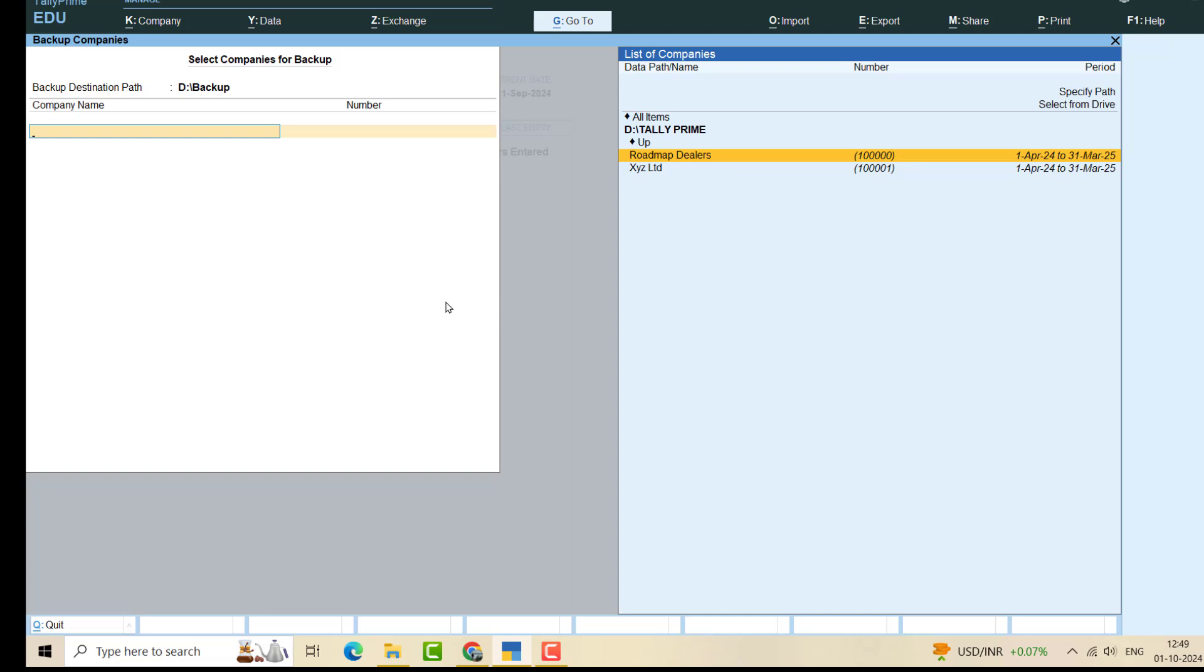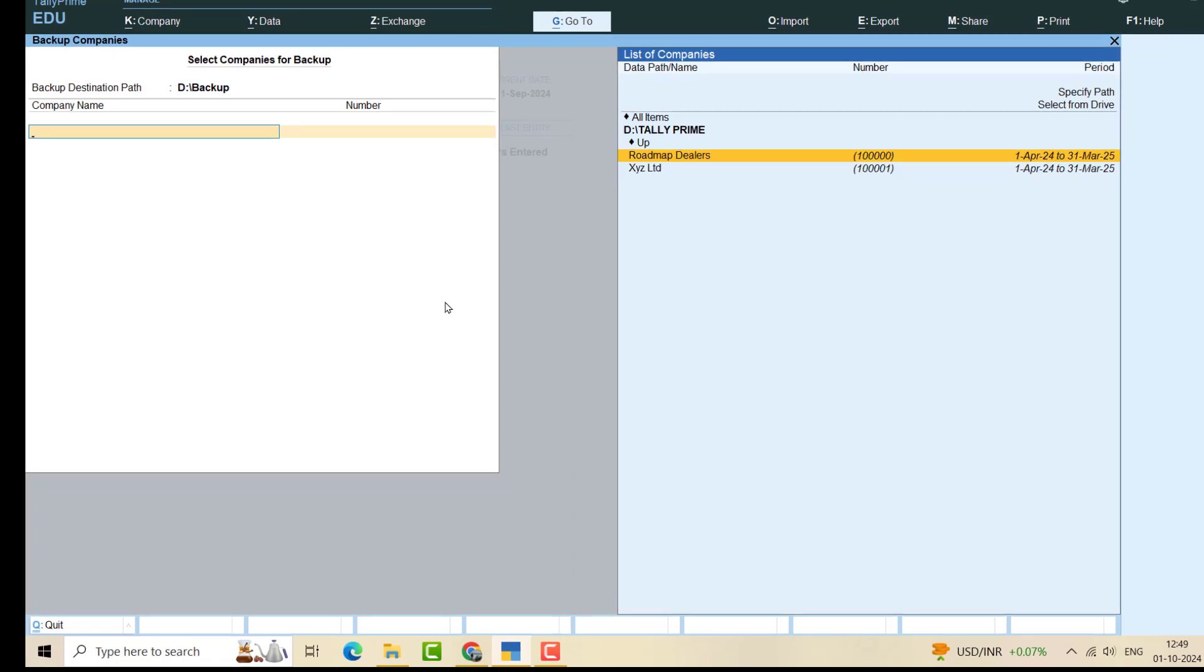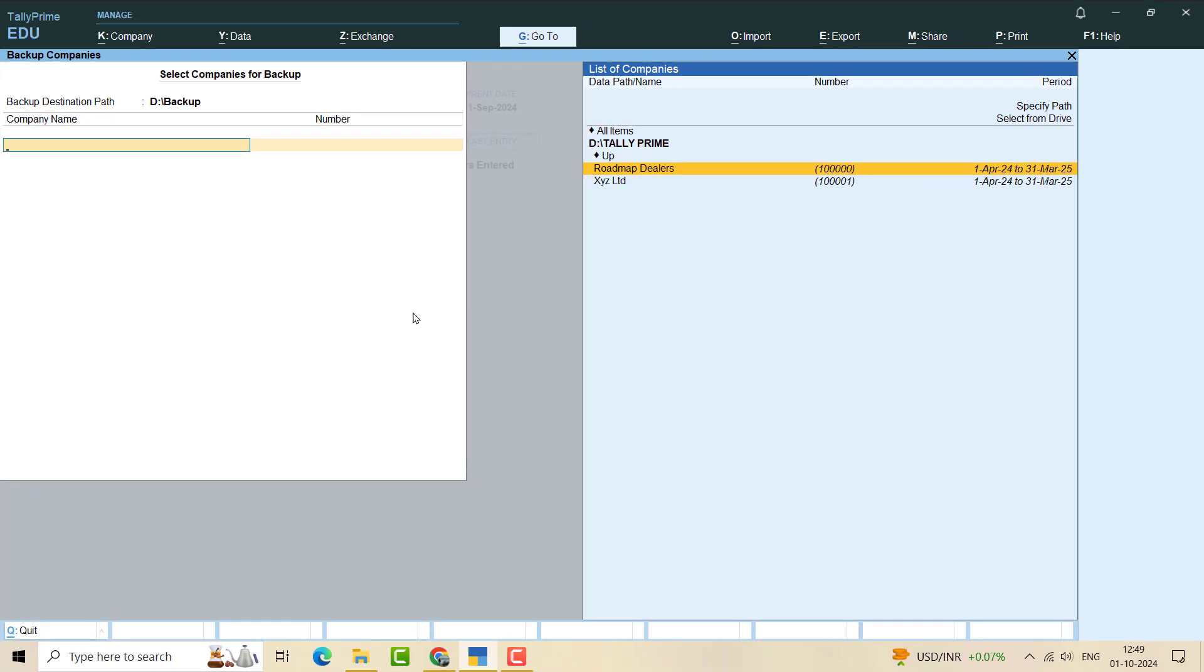So this is the backup destination path that I have specified here. The company will backup. Now here you can see company name. I have to choose which companies to backup. So this is my first company, Roadmap Dealers, that I have to backup.